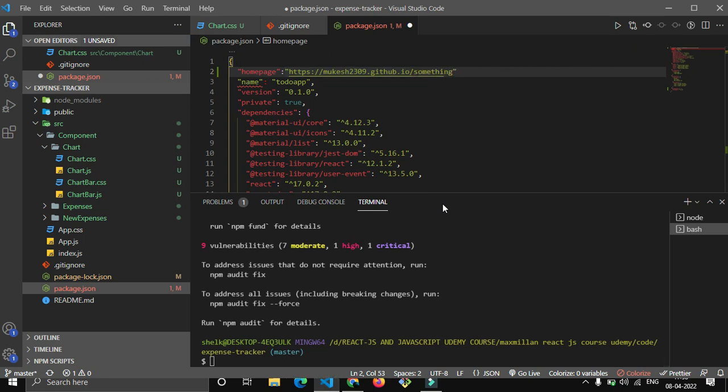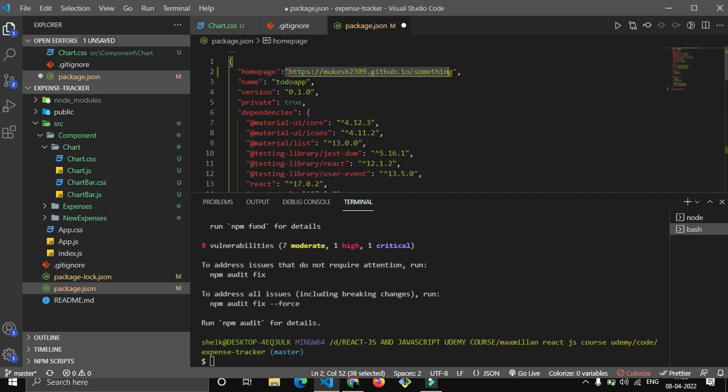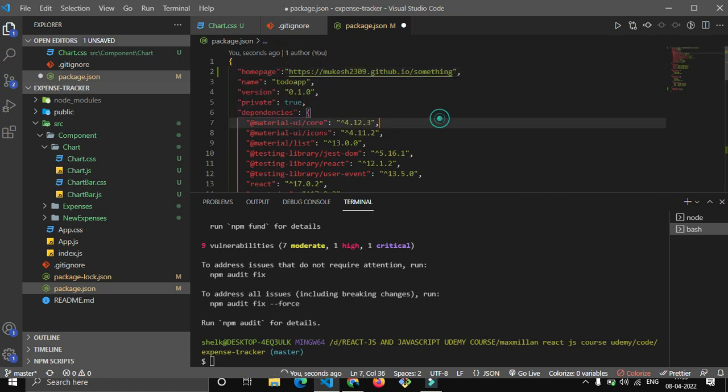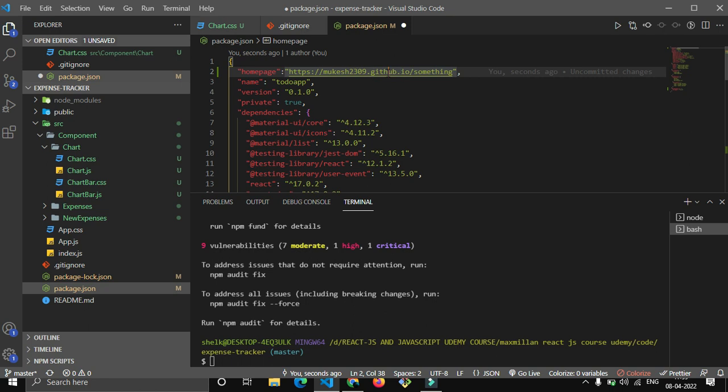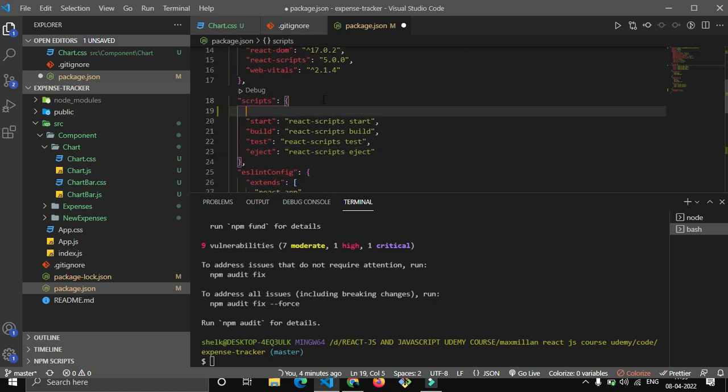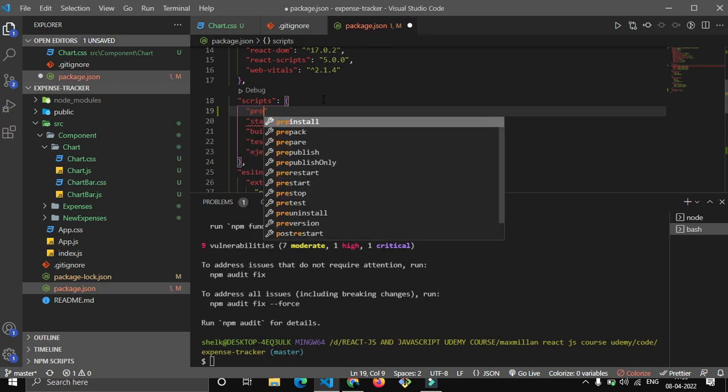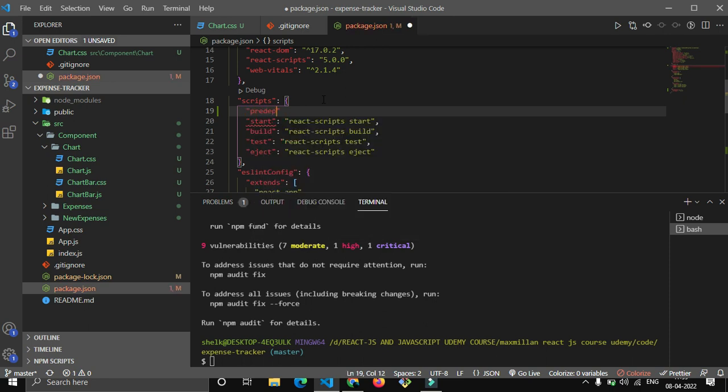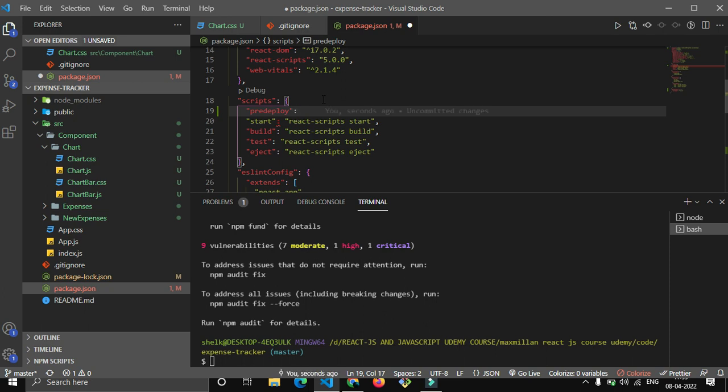This is my username of GitHub, so now after this you have to write github.io. Now give the name which your repository has - mine is 'something'. Now after this you have to give this comma. Do check it out - this should be exactly your username, this should be github.io, this should be your repository name.